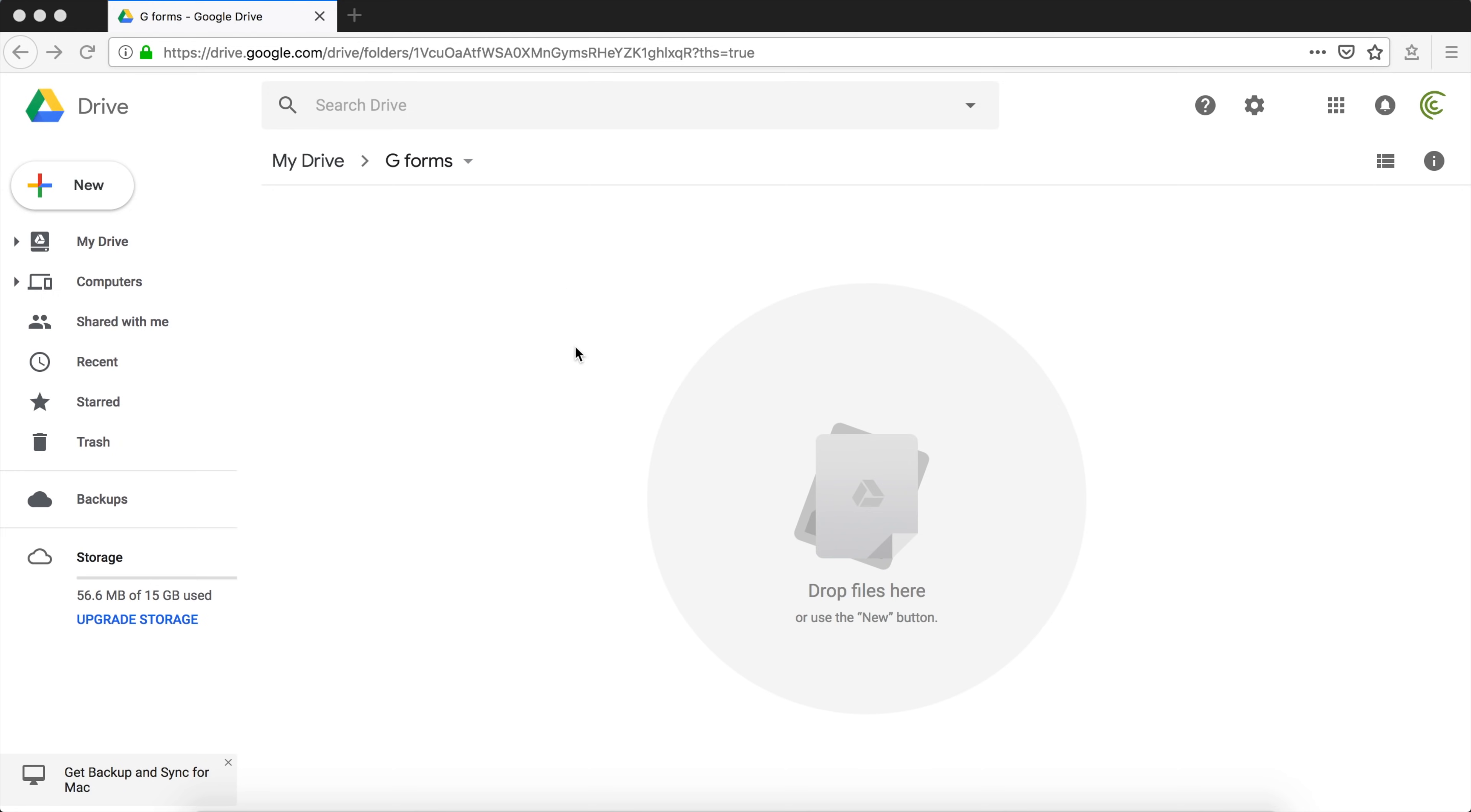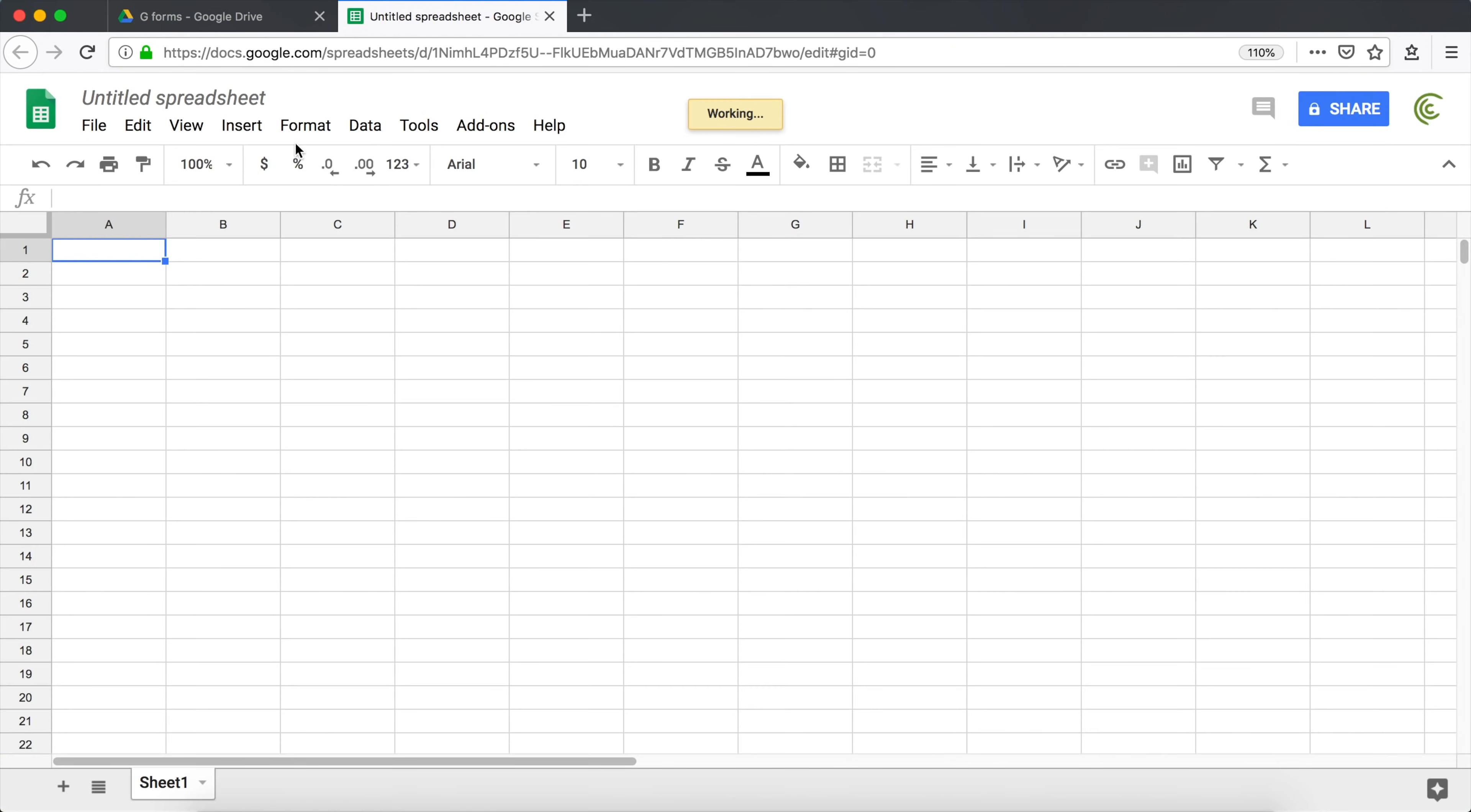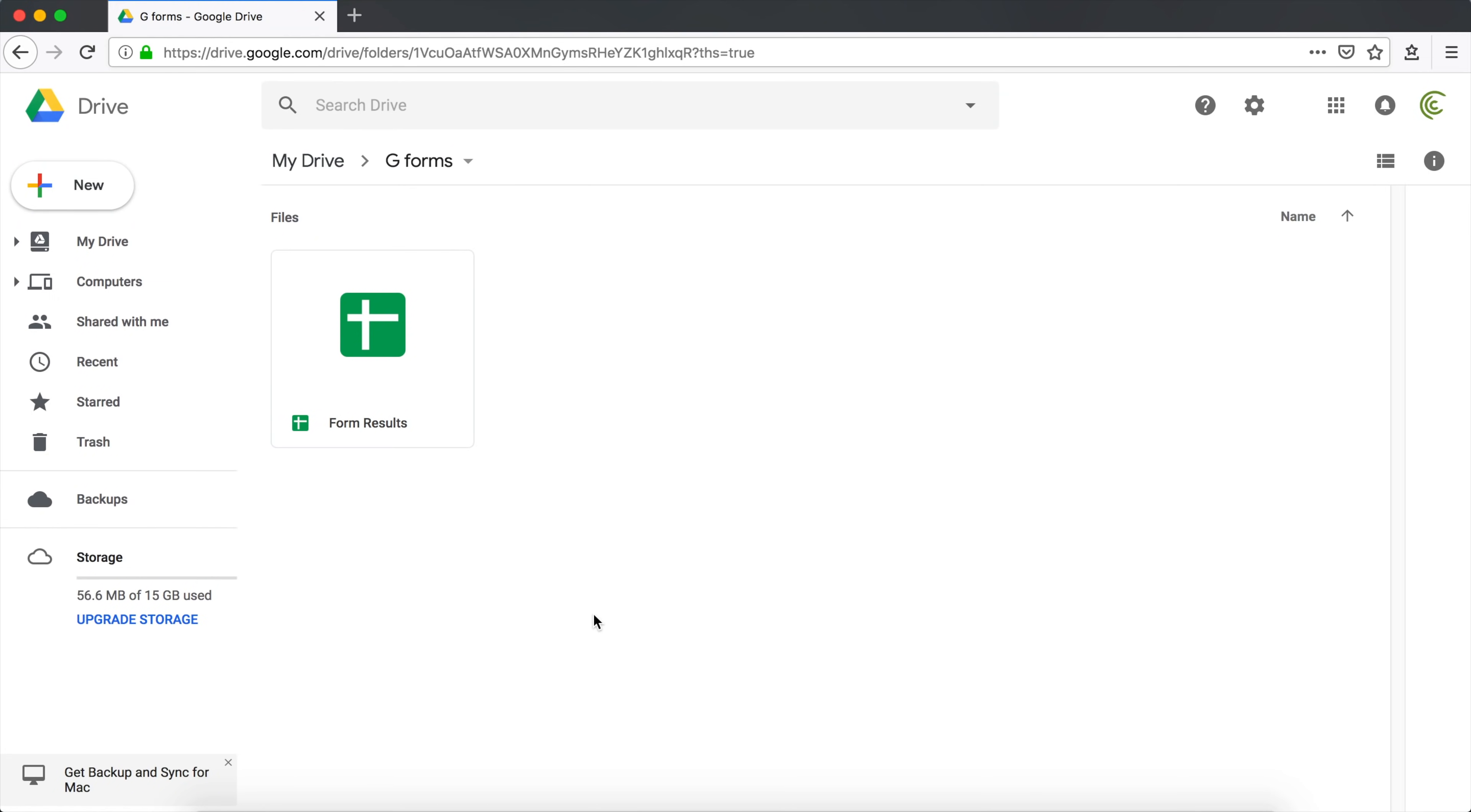So first I'm going to create a spreadsheet to hold the results from the form. I'm going to right click here, go under Google Sheets, blank spreadsheet. I'm going to name this on top. I'm going to call this form results. Hit enter. That's all I need to do here. I'm going to close this. Here it is. New spreadsheet. Creating a spreadsheet is not mandatory, but for most cases you're probably going to want to store your results in a spreadsheet. So we'll just go with this.